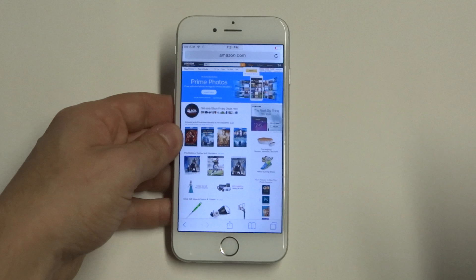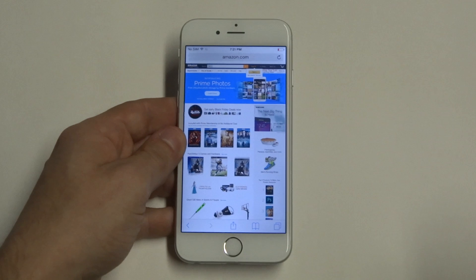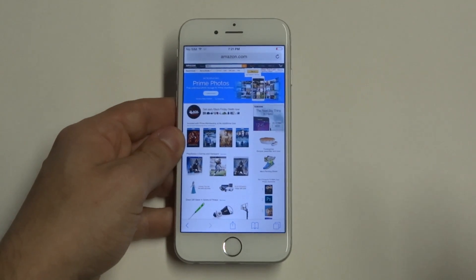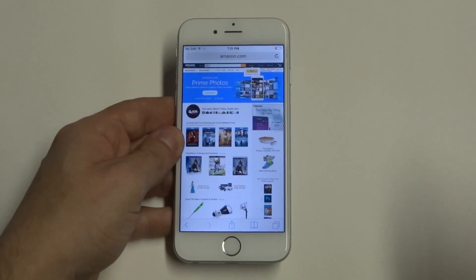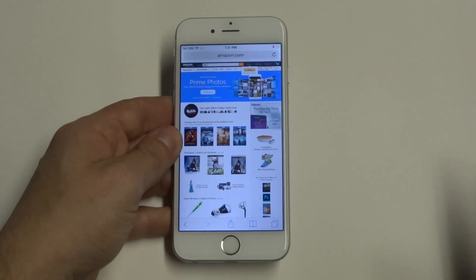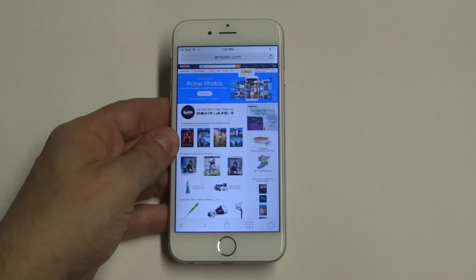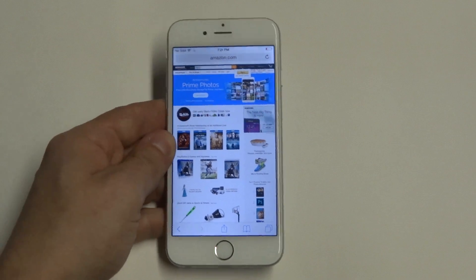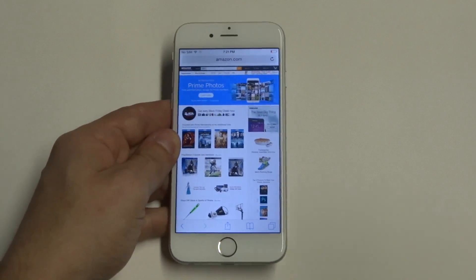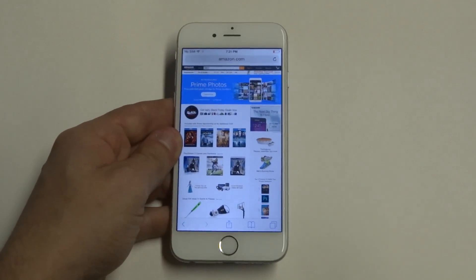So just a quick tip for you guys — use iOS 8 or your iPhone 6 with Safari. As always, you guys stay tuned for more on the iPhone 6 and be sure to subscribe to our channel.